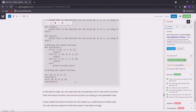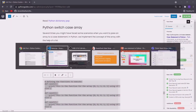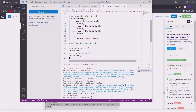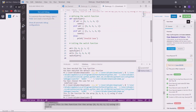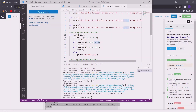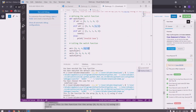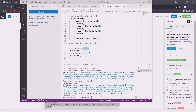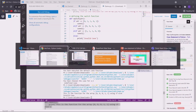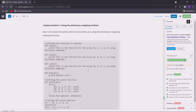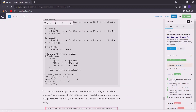So let me just copy it and execute it. The first array I passed is defined in the switch function, and I got the output according to it. The second time I passed a list which is not defined in the switch function, so I got this invalid case. Now let us see another implementation of the same program, but this time using the dictionary mapping method.